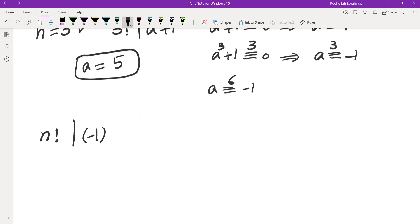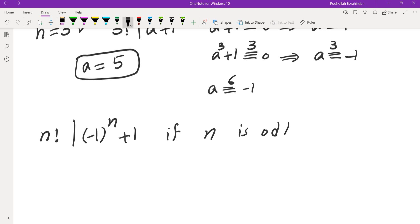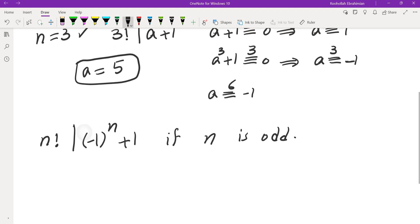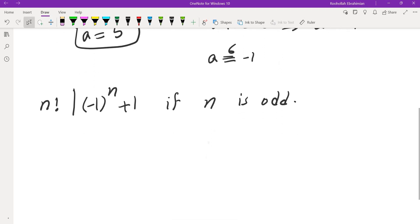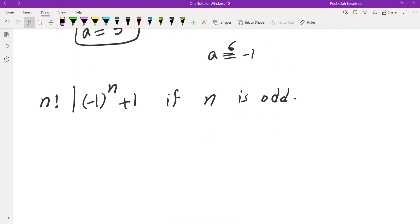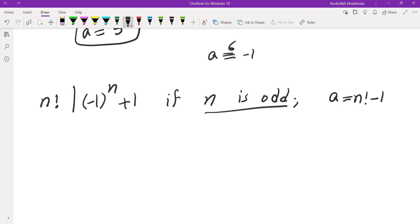Once I noticed the negative 1 pattern, I realized that n factorial divides (-1)^(n+1) when n is odd. So there is a solution a for when n is odd, and that solution is a equals n factorial minus 1. But this approach only works when n is odd.